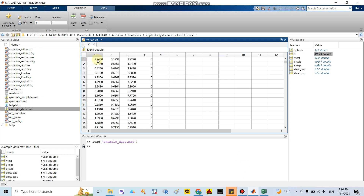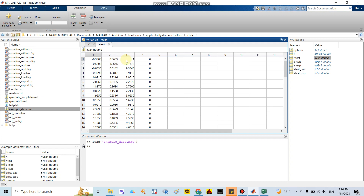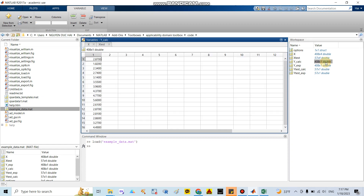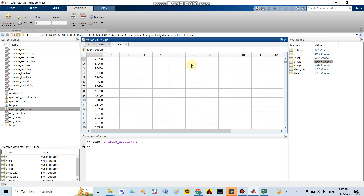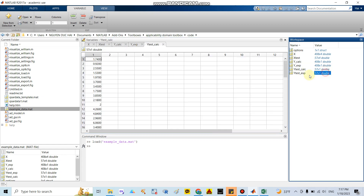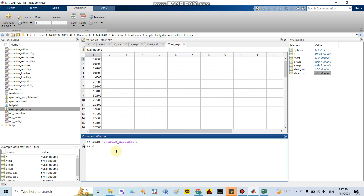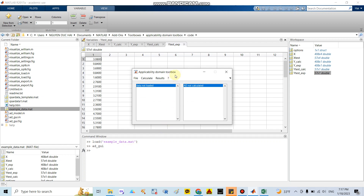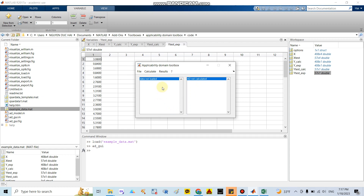To recap: X here represents the covariates in the training set, and the next variable represents the covariates in the test set. The outcomes we calculate from the previous model in the training set are also shown. After that, you write the command 'adsgui' to open the toolbox GUI. You can see this command in the file. They will show you the Applicability Domain Toolbox window.